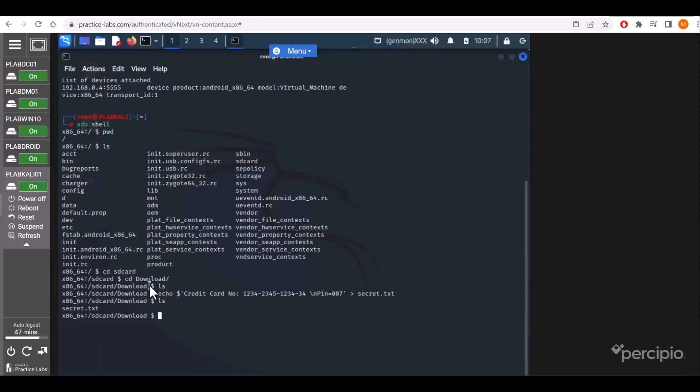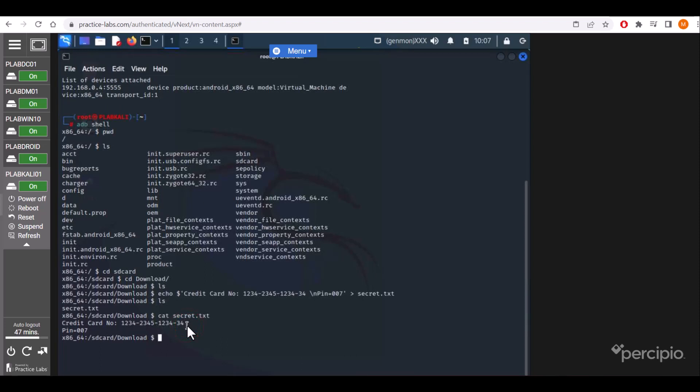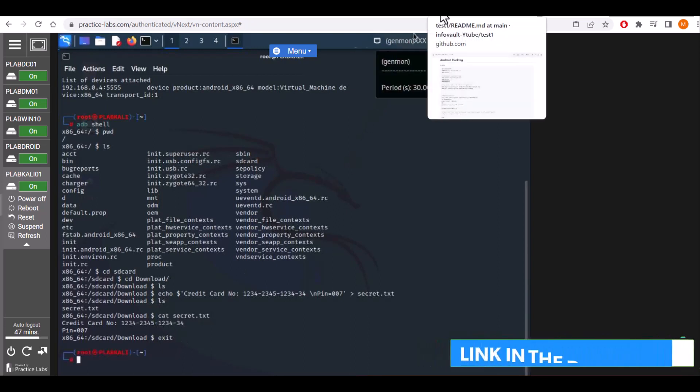Now ls—the file is there. If we cat the contents of that secret file, the content is showing. So the question is: how can we download this file to our system, Kali, from this Android device? Since it doesn't have any command directly from shell, we'll come out of that command terminal.